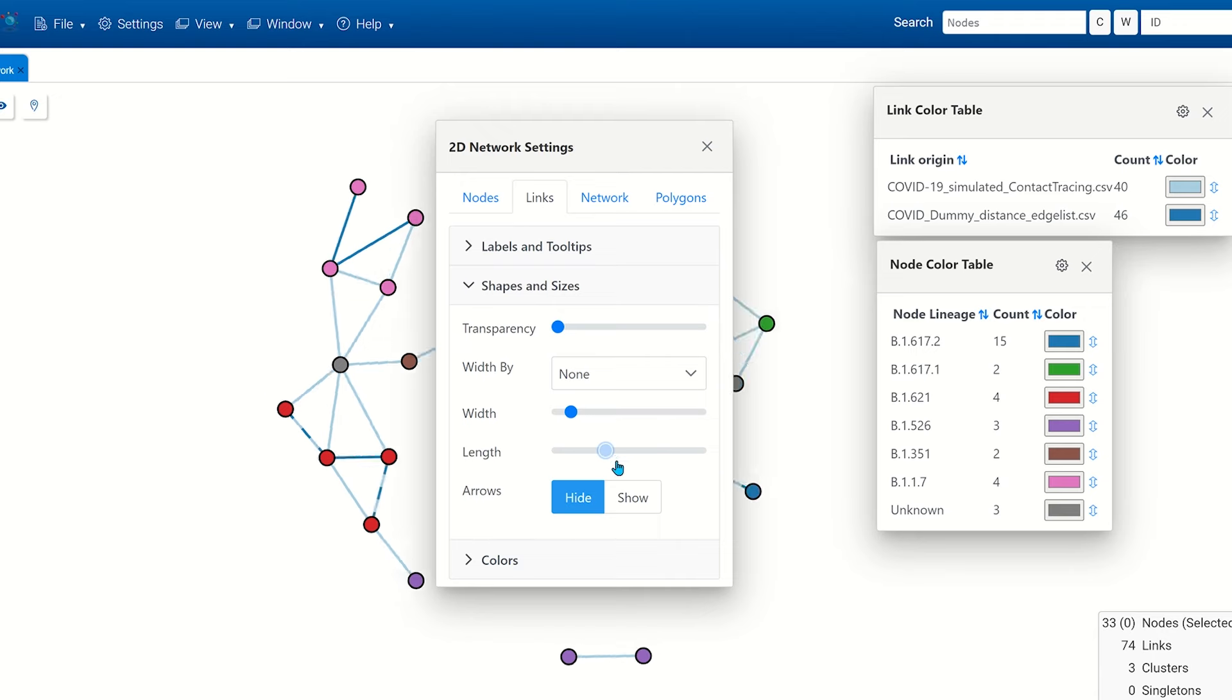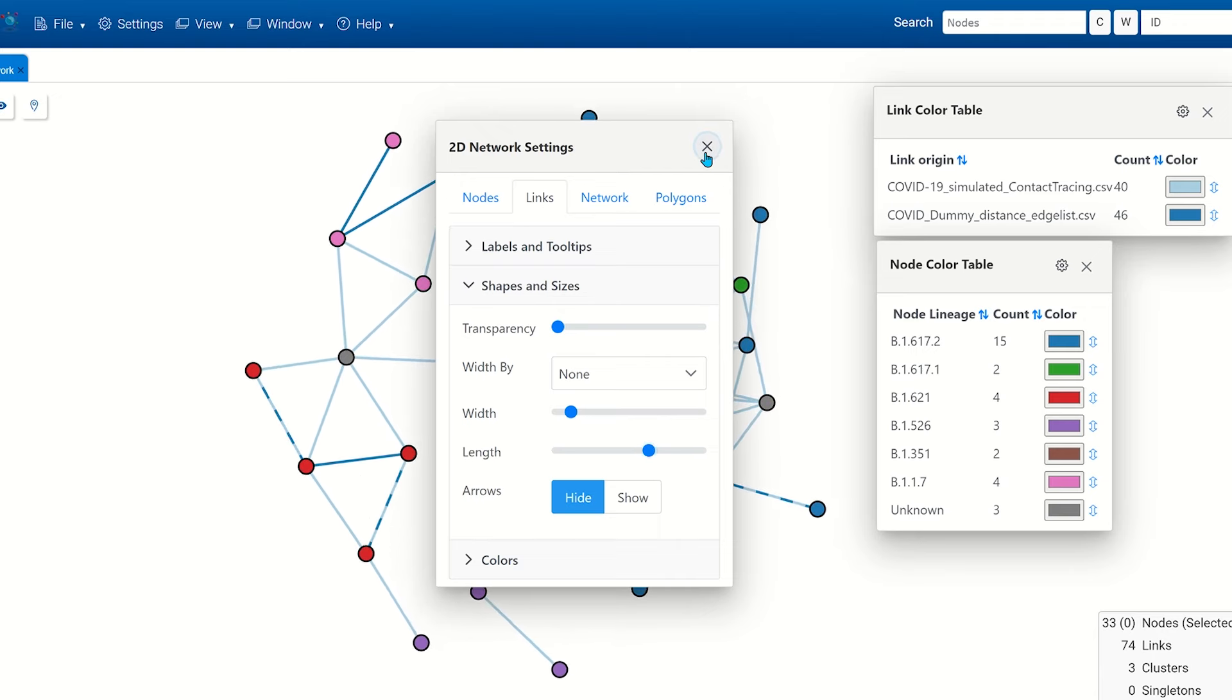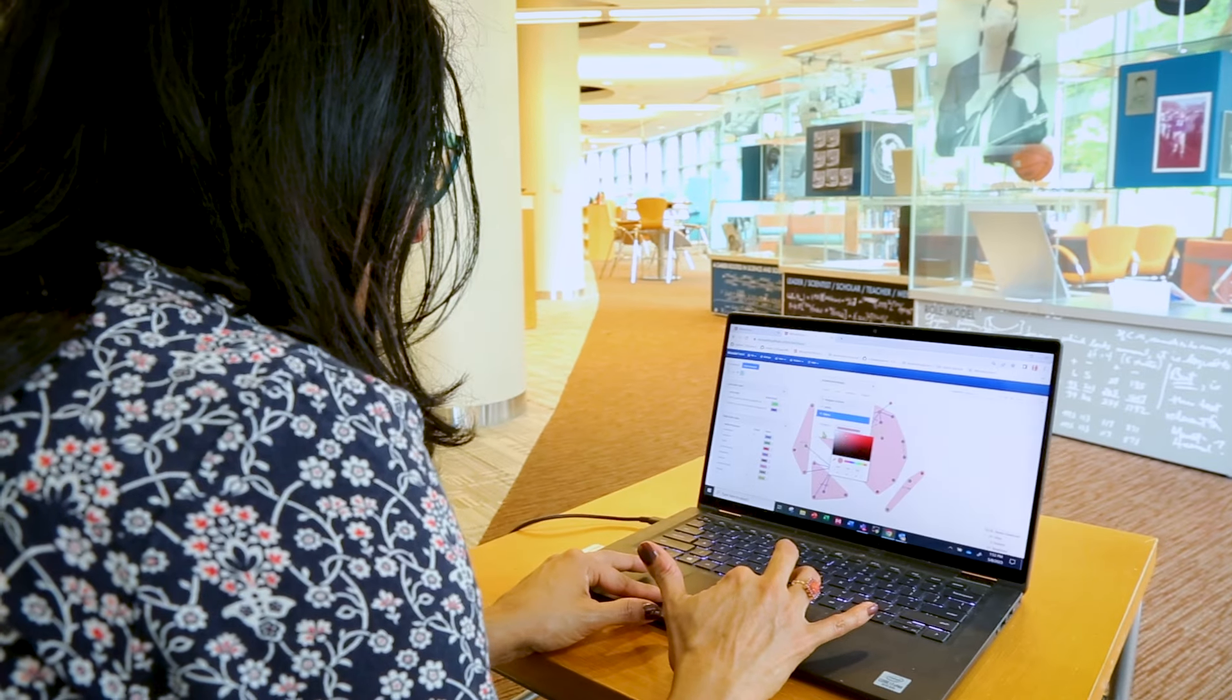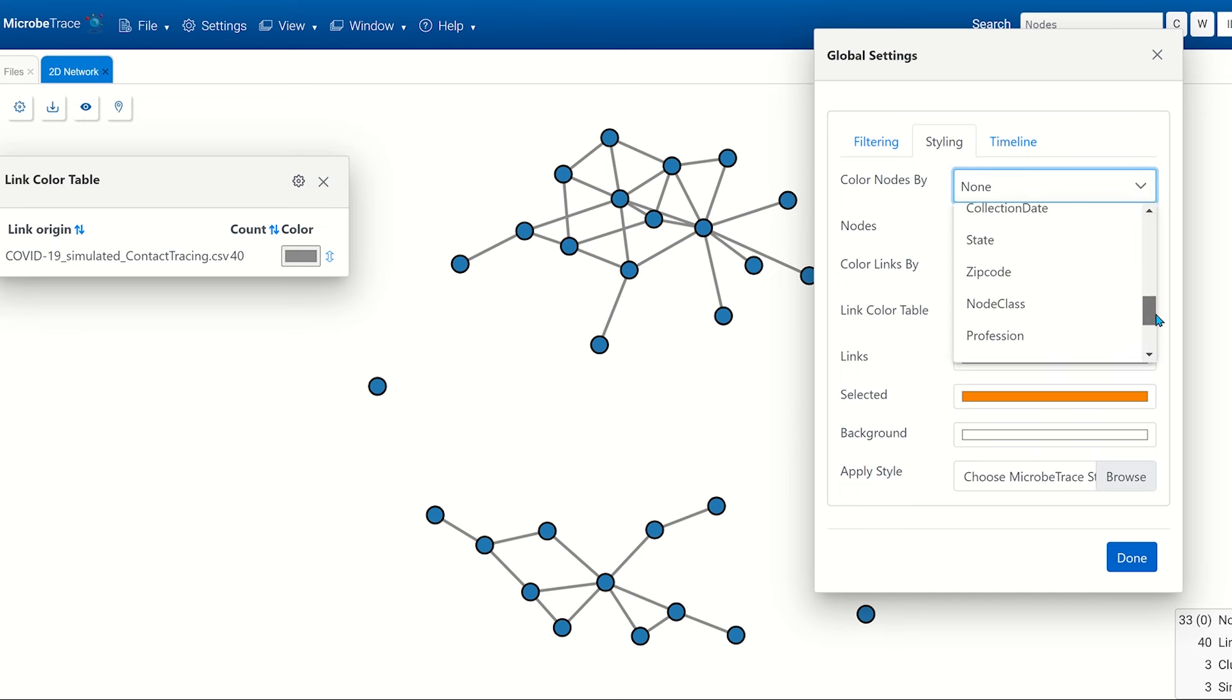MicrobeTrace runs locally on your computer and uses your web browser for visualizations. This means your data do not need to be uploaded onto a server for analysis.